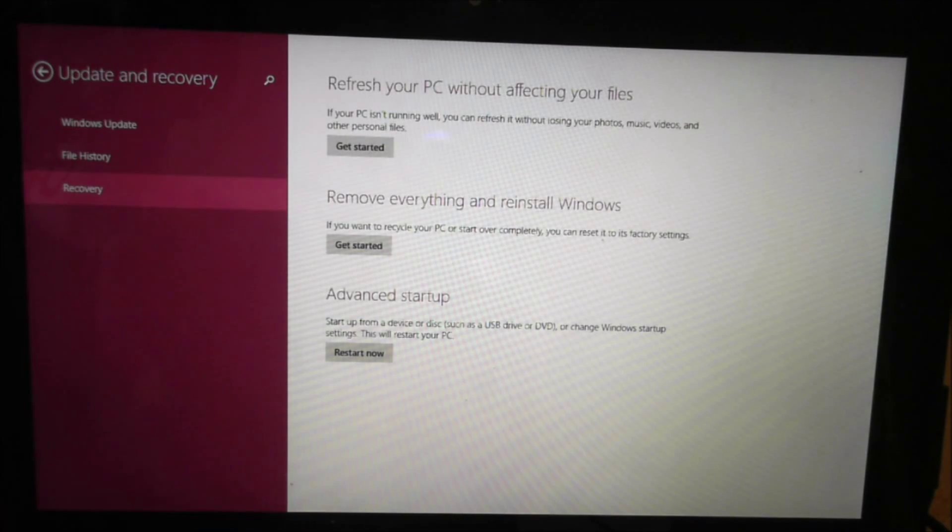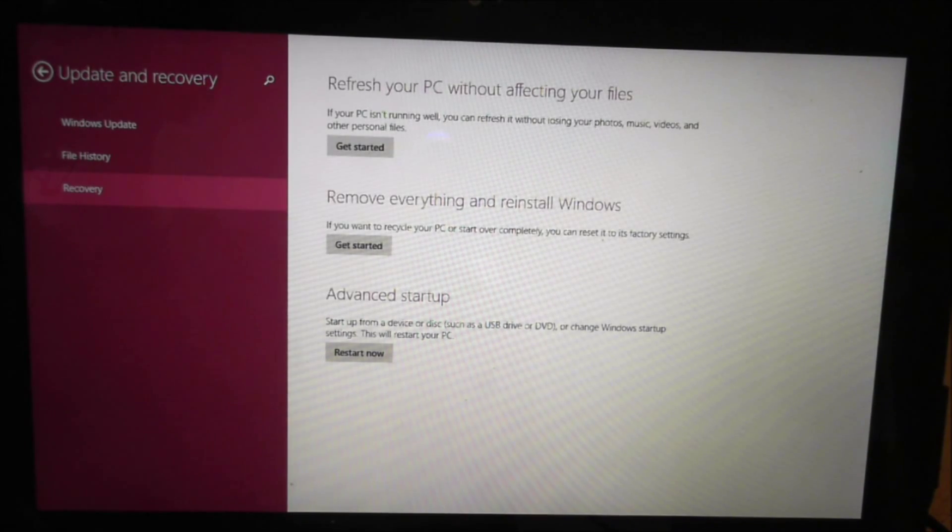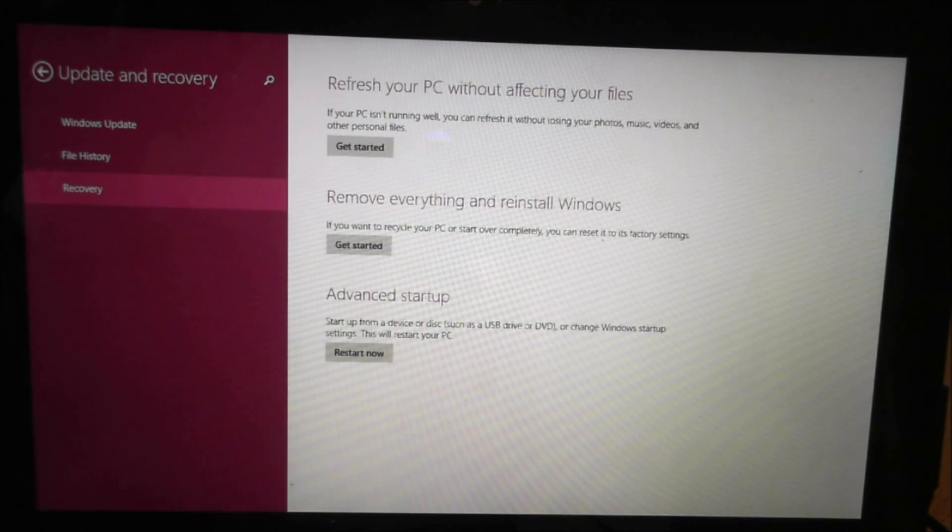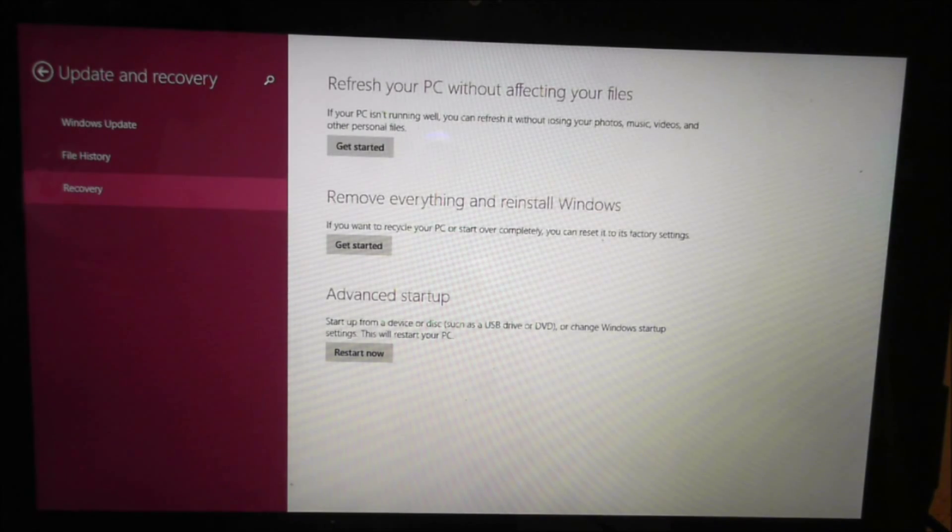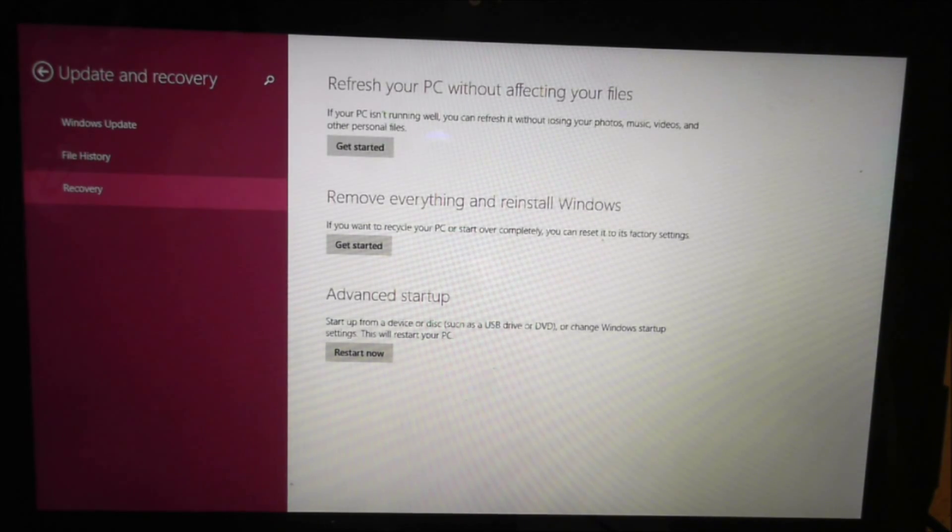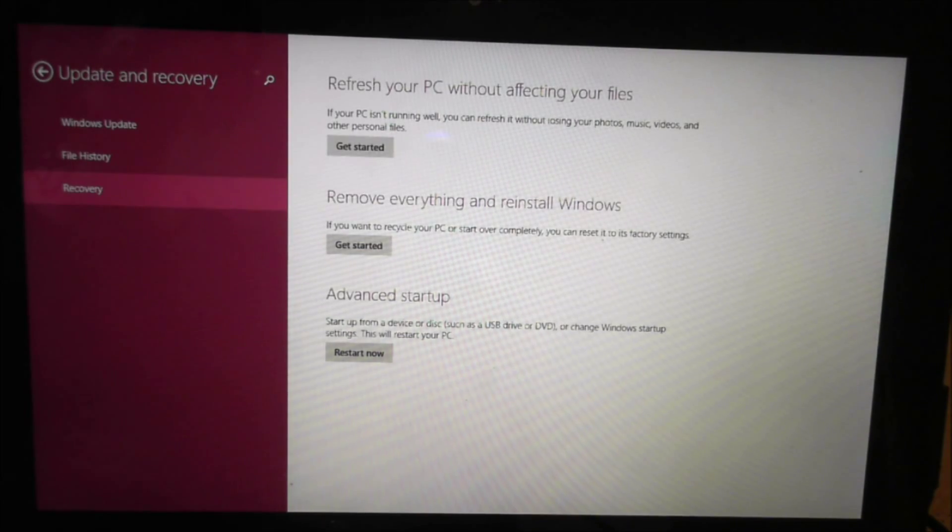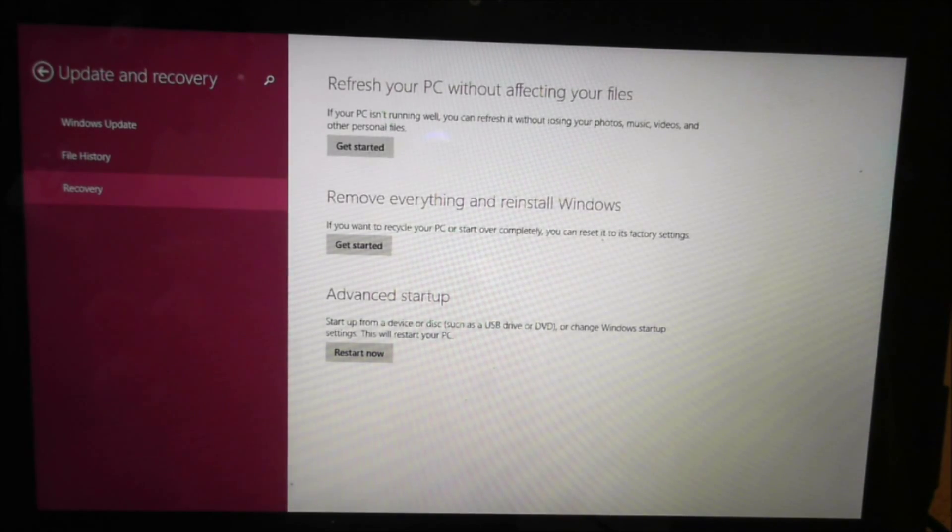Now Advanced Startup is basically to get you out of a locked screen. Maybe there's a driver issue, something's not loading properly. This can reinstall Windows without affecting any files really. It's just going to kind of get you into a safe mode boot.